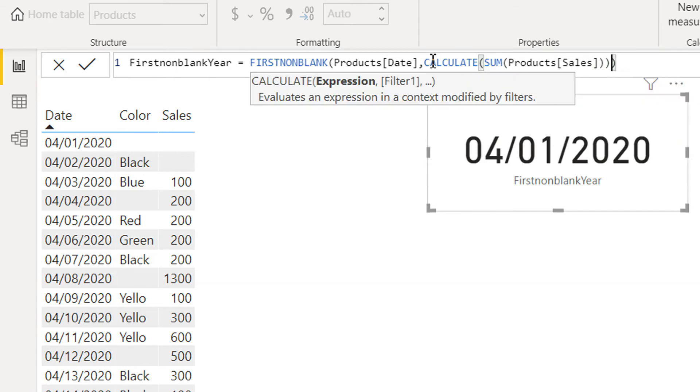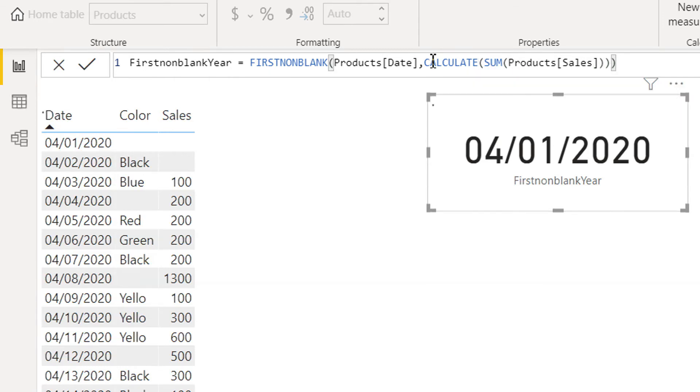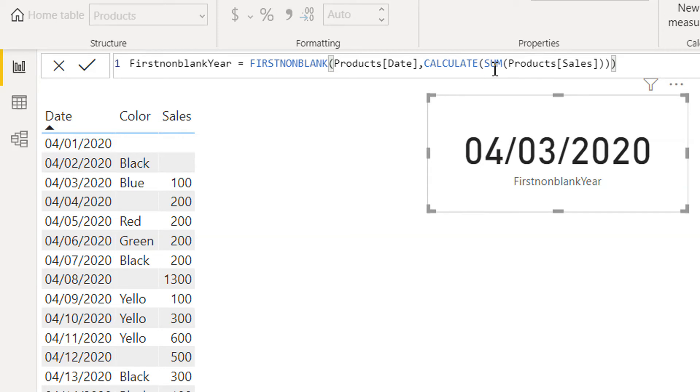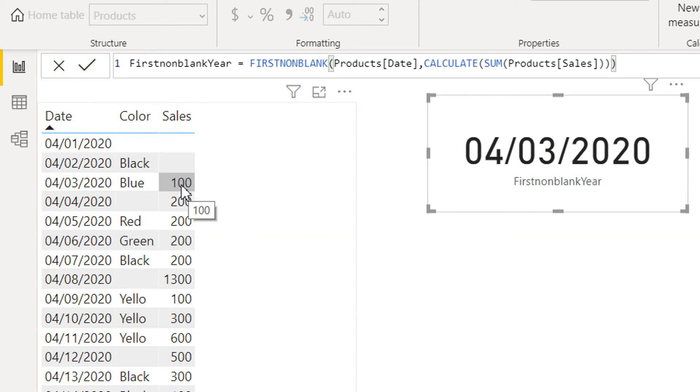So we need to close it. And now have a look. What is the first non-blank expression?